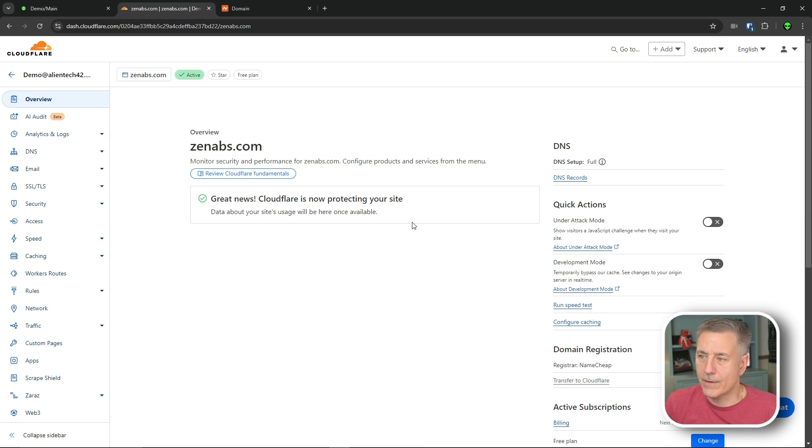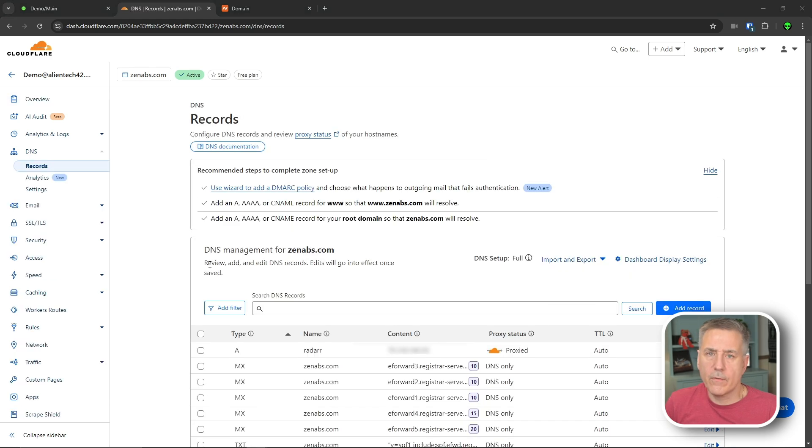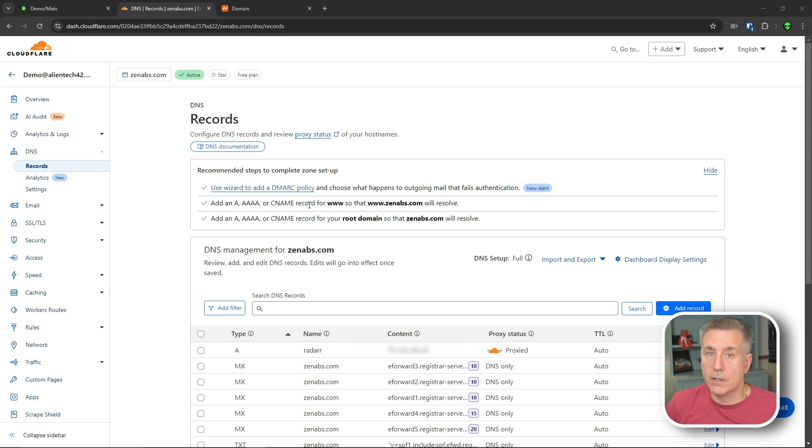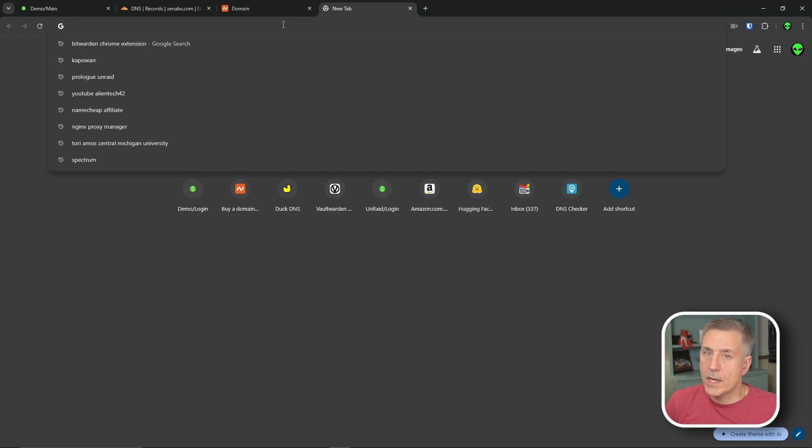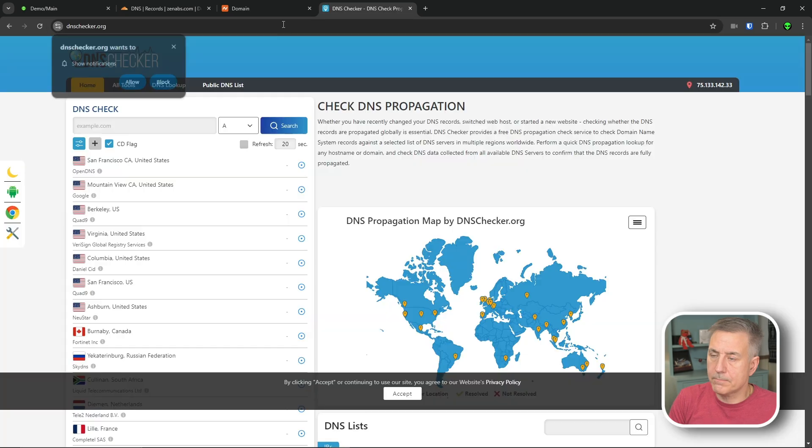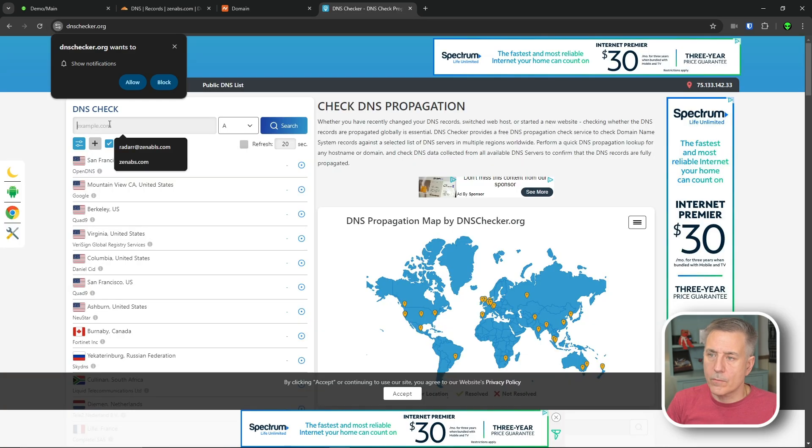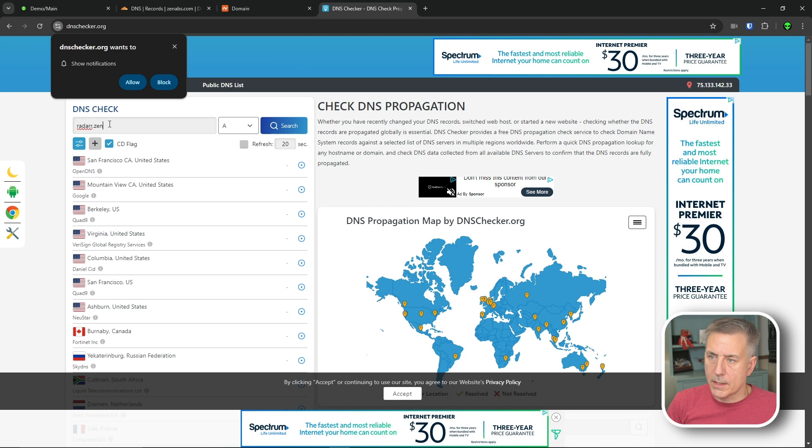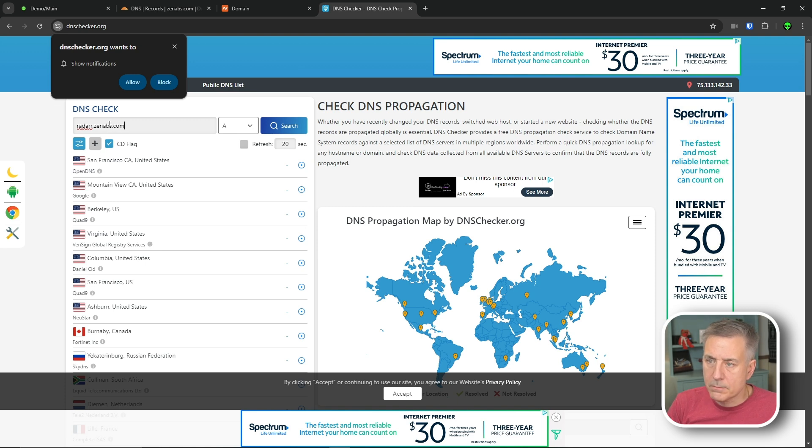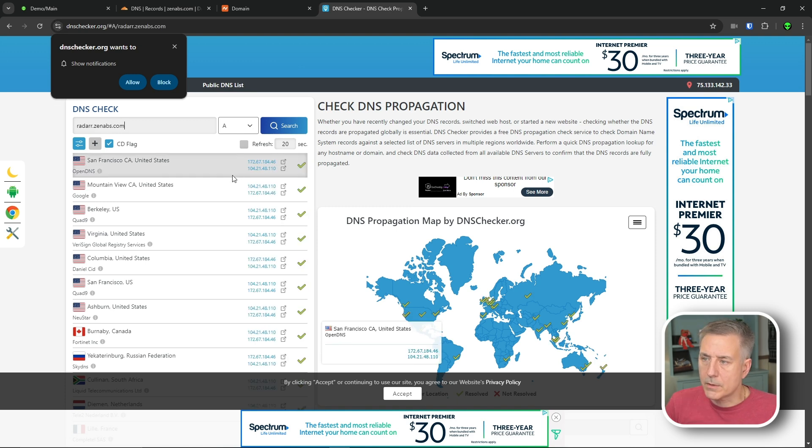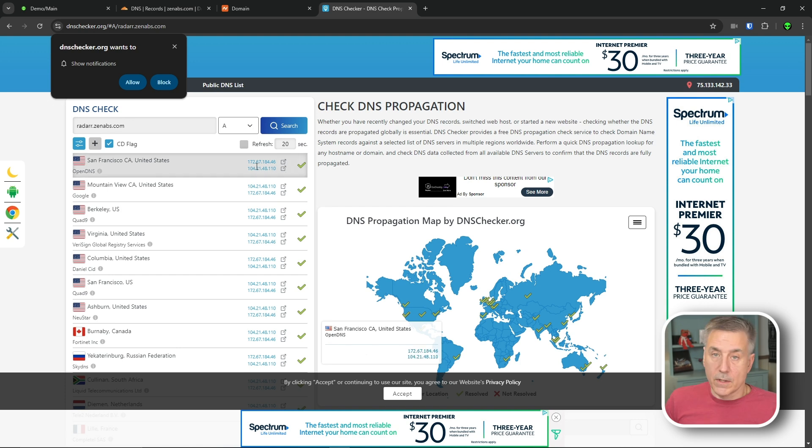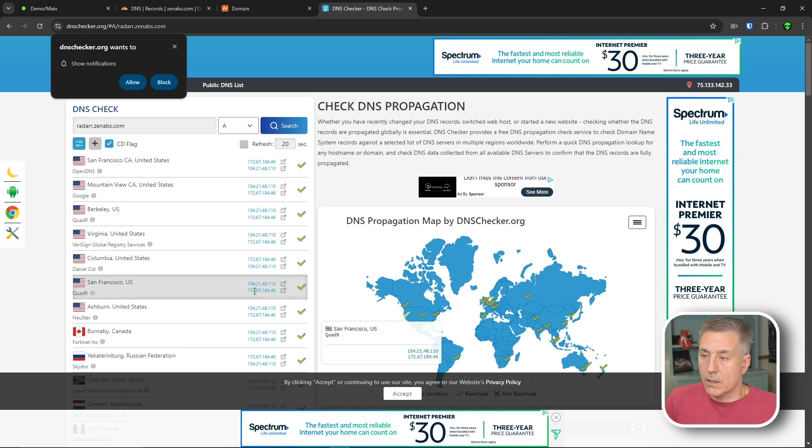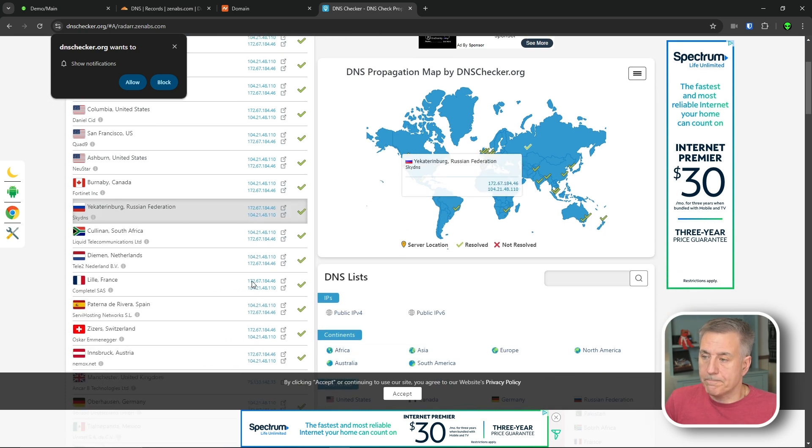Great news, Cloudflare is now protecting your site. So let's head over to dnschecker.org to make sure that Cloudflare is actually in possession of the DNS hosting. So open a new tab. We're going to go to dnschecker.org. We'll put in DNS to check. So we'll do radar.zenabs.com. There you go. You'll see that these IP addresses listed here. These are Cloudflare's addresses, so it's definitely working.